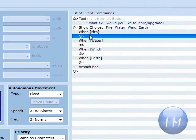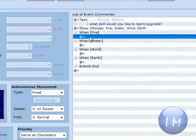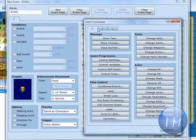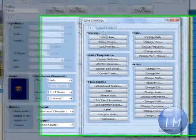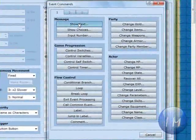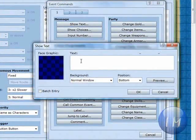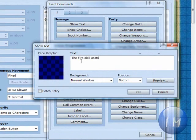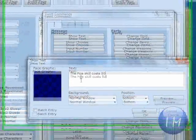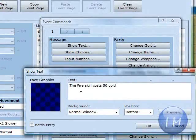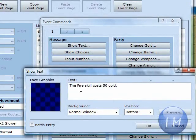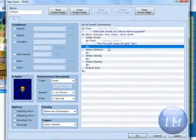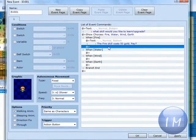Then you're going to click OK. Then under fire, you're going to choose show text. The fire skill costs say 50 gold. Then you're going to put period pay.